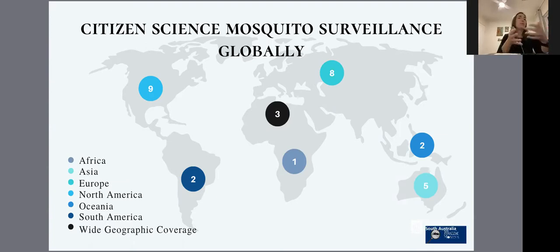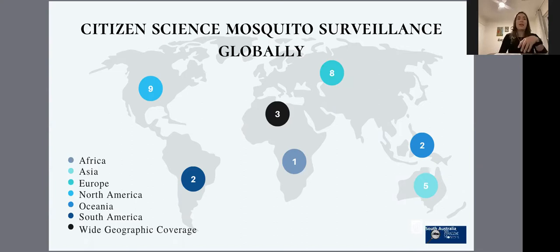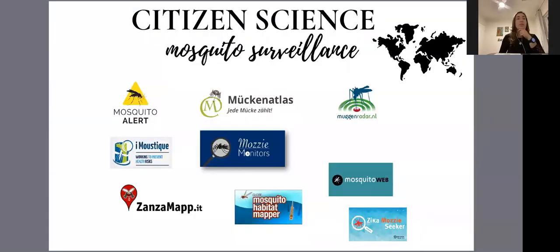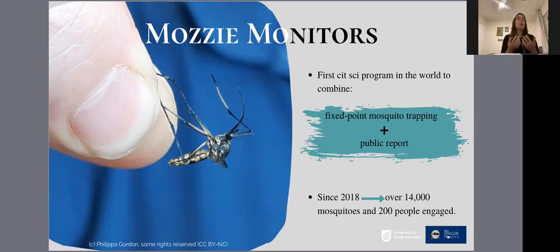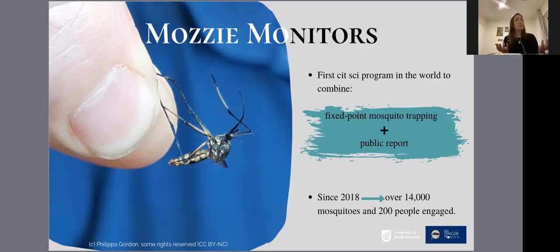We have four programs in Oceania, one in the Solomon Islands, and four in Australia. Thinking of increasing the knowledge of mosquito fauna in Australia, we launched the MOZE Monitors program in 2018. This is the first citizen science program in the world that combines fixed-point mosquito tracking and public reports, and we have been running this program for three years, collecting over 14,000 mosquitoes so far.